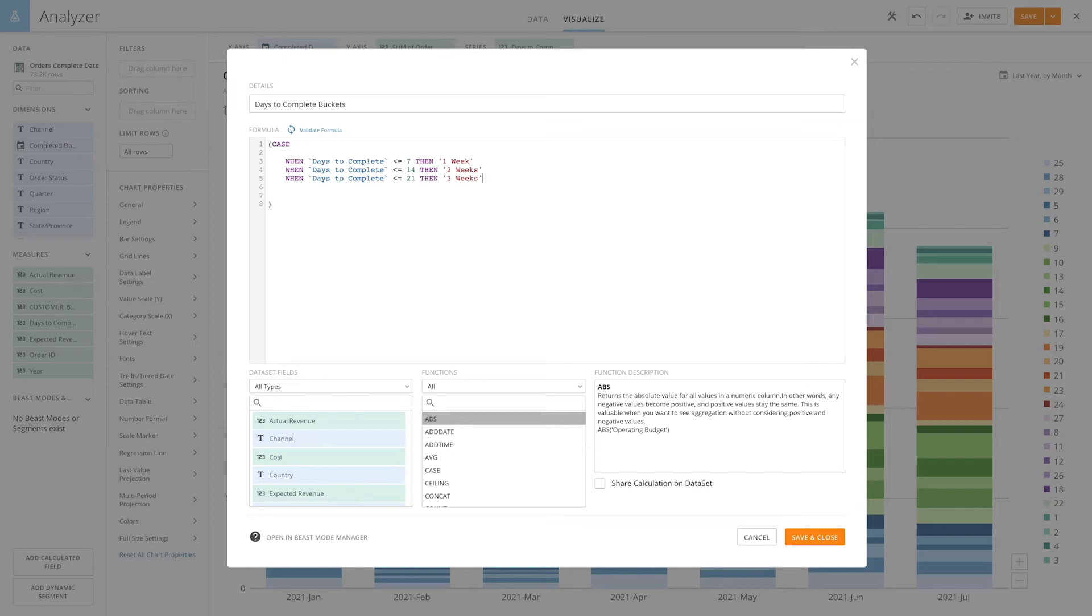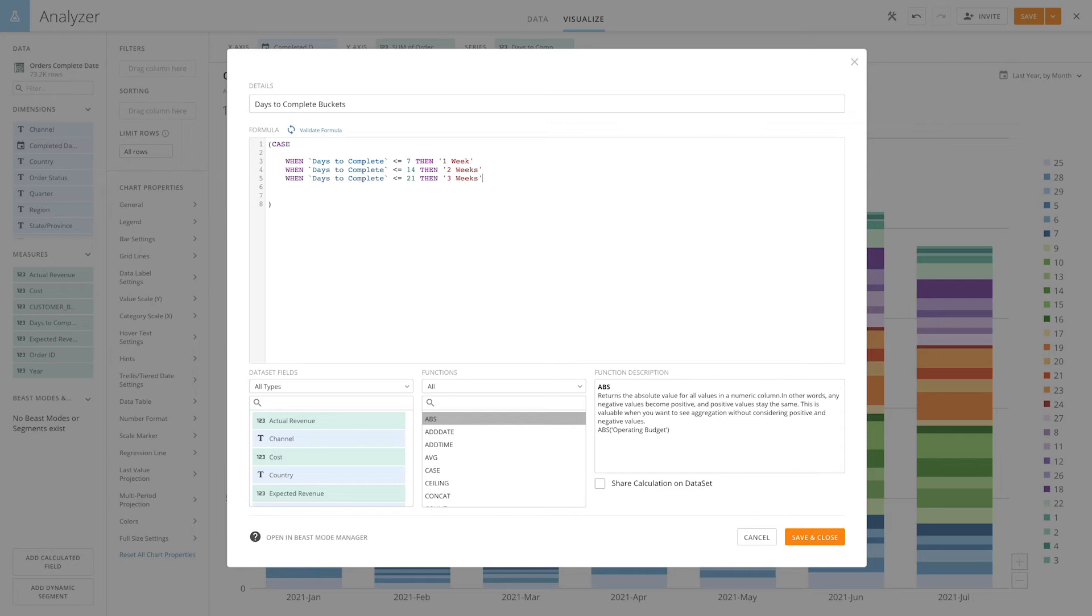Now, you'll notice I'm doing these incrementally. If something is less than seven, it's obviously less than 14. The way this logic works is once one criteria is met, it stops for that record and doesn't look further down the statement. To catch any values that don't fall into one, two, or three weeks, we'll add an else statement and call those three plus weeks.